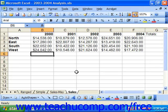Most of the time, people use Excel to do addition. In fact, it occurs so frequently that Excel has included a feature called AutoSum that automatically calculates any column or row of uninterrupted numbers, meaning no blank cells.